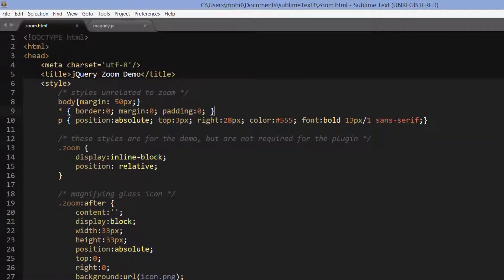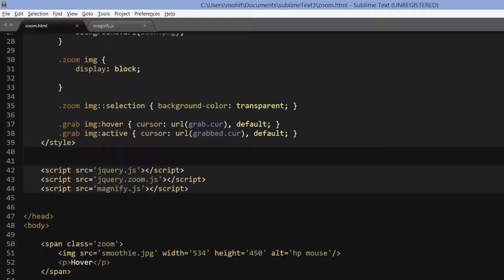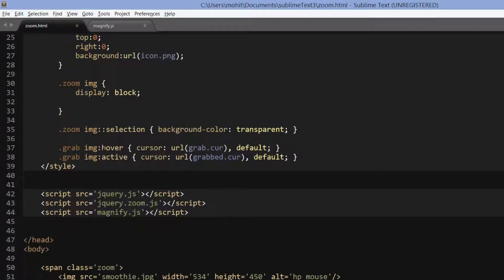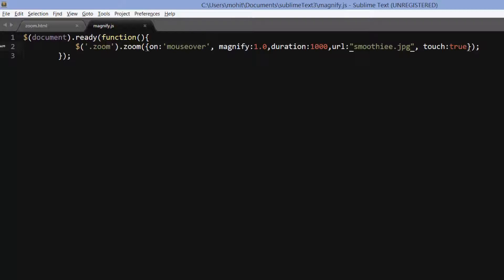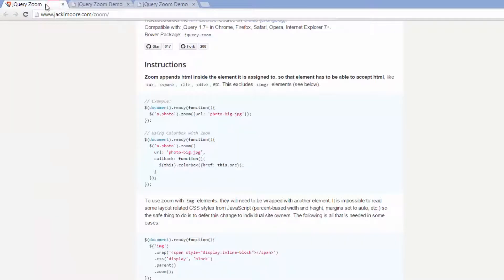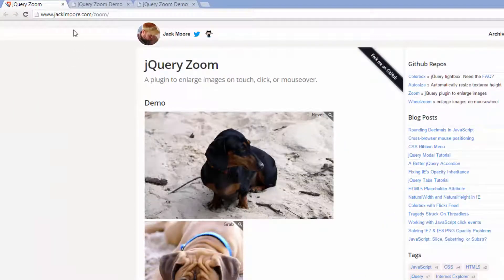This is zoom.html, open here as an HTML document. I'm not going to focus straight away on the HTML document — I'm going to focus on the JS part, the JS that we wrote which is connected to zoom.html. This was the result of the hard work of Mr. Jack L. Moore.